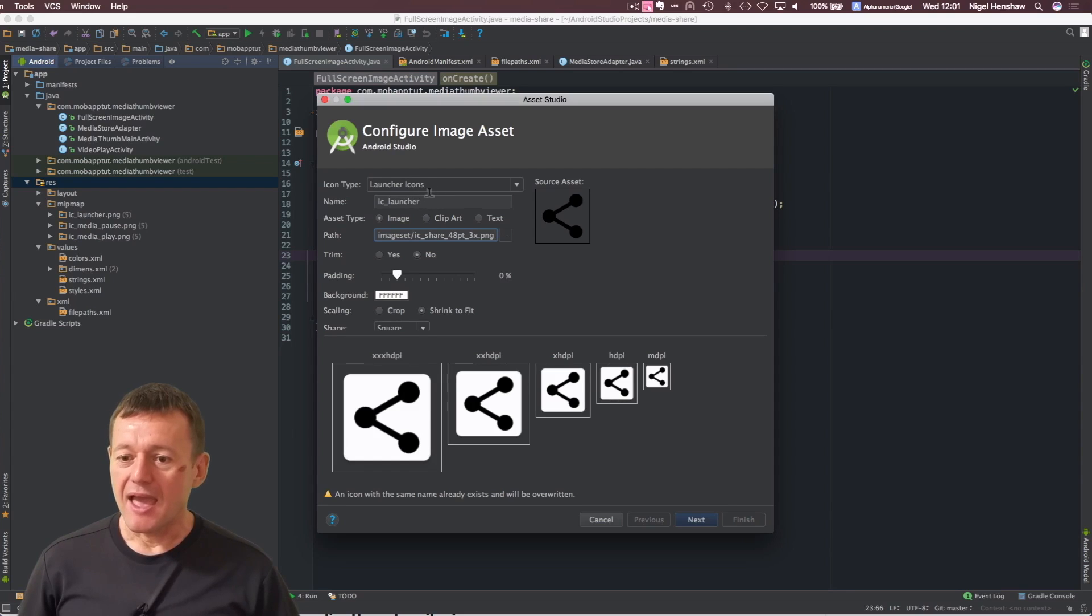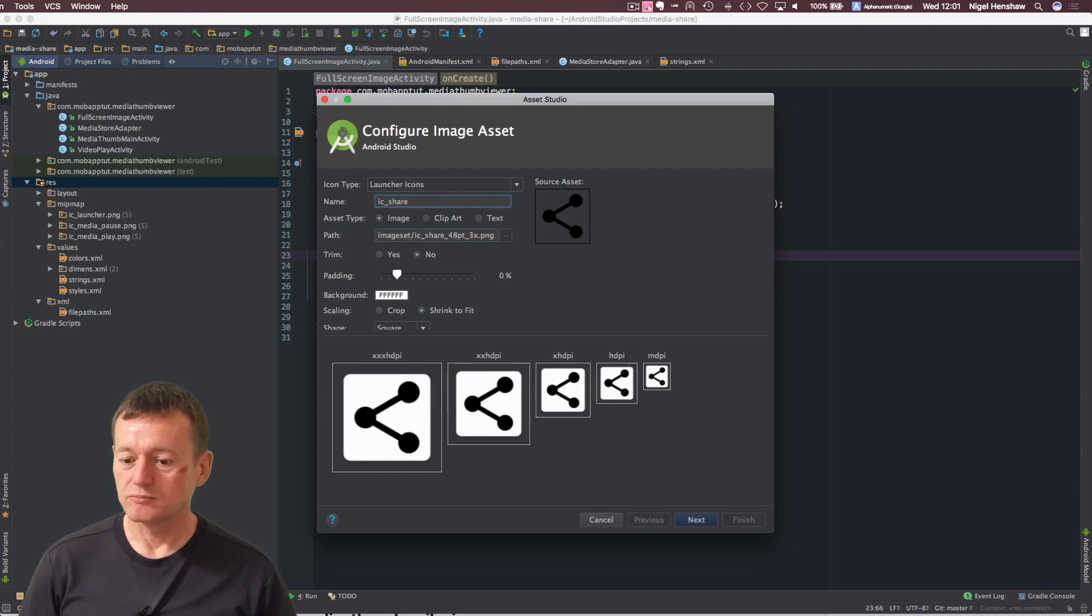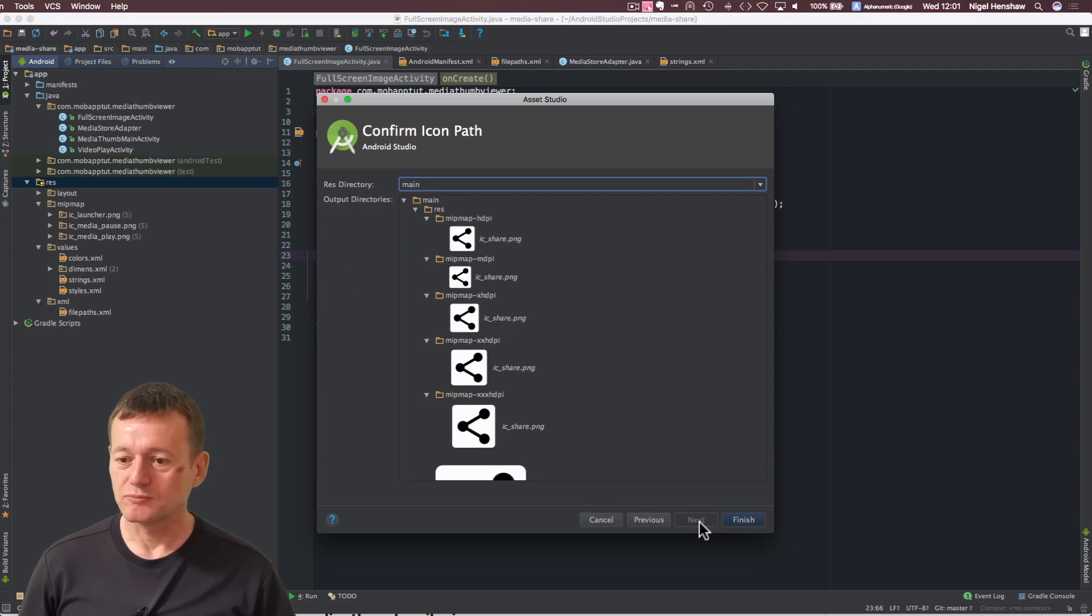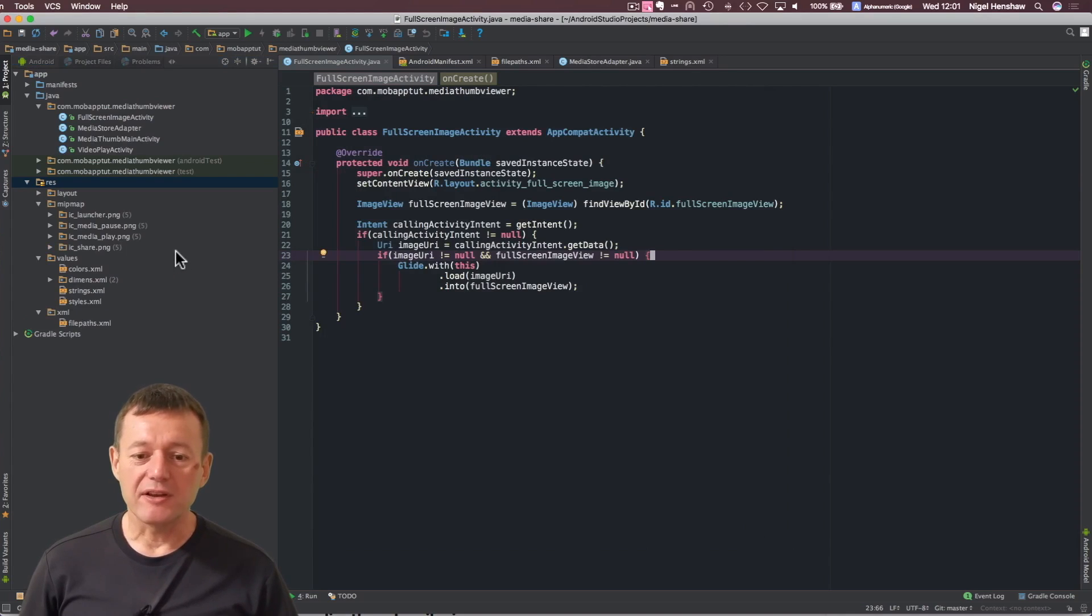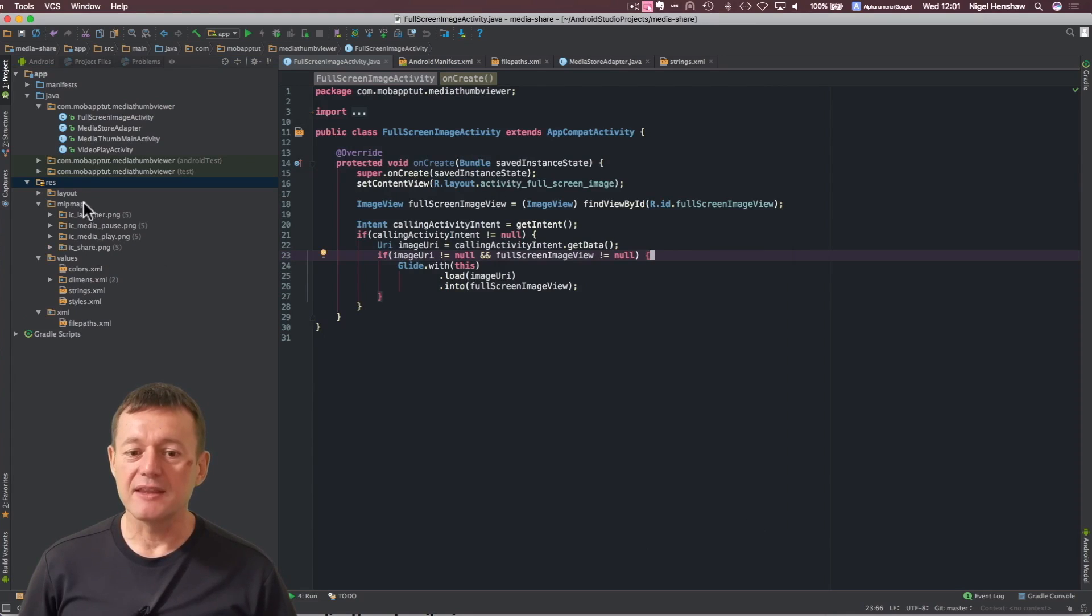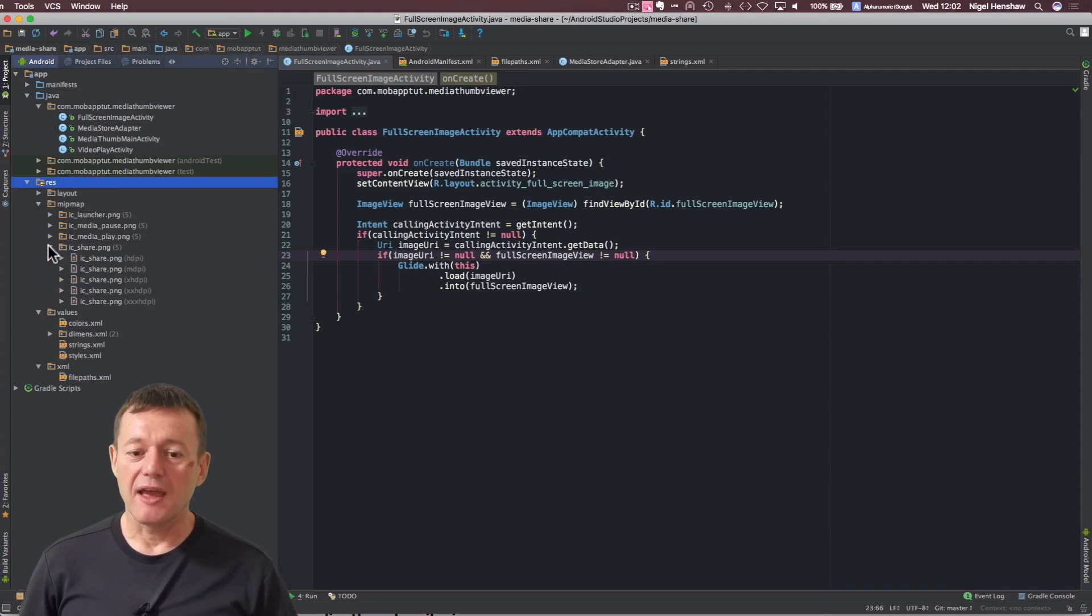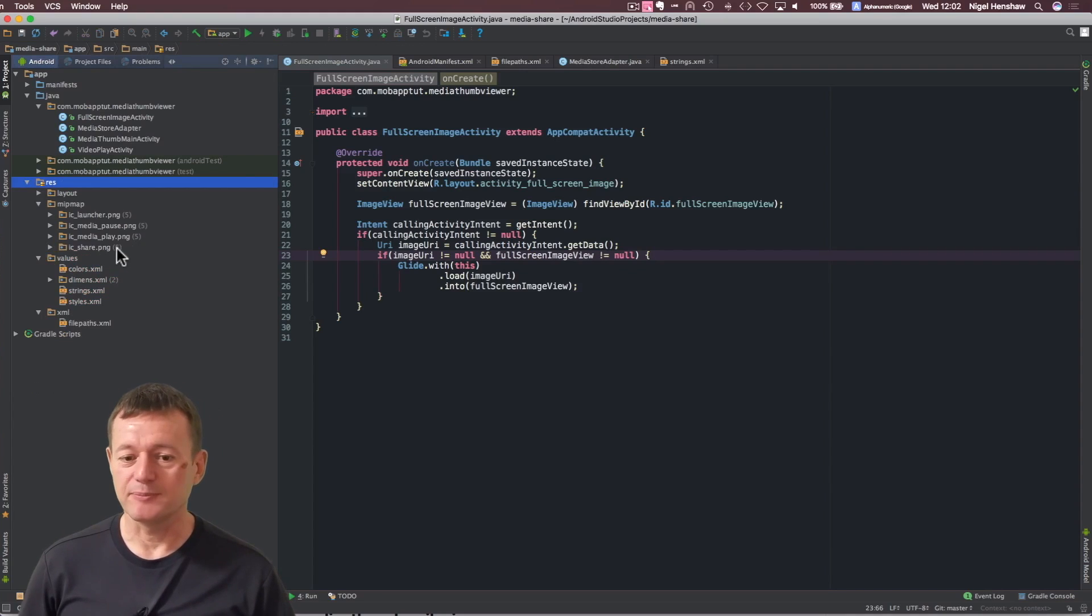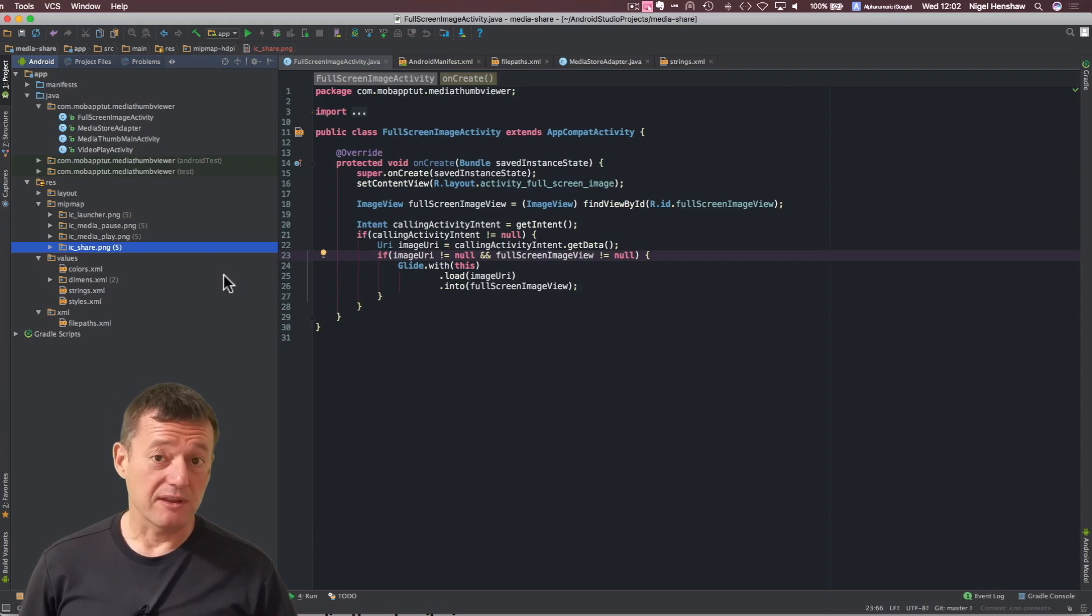Now we change the name. I'm just going to call it ICShare, as such. Now we can click next. I'm okay with that click finish. And just as a point of reference, in the map down here is where we've got all our shareable icons at different resolutions for different display sizes.